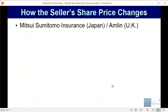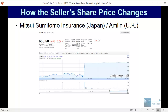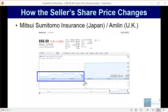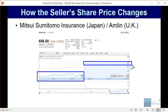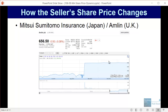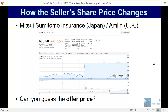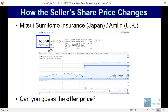You can see a dramatic illustration of this with the deal between Mitsui Sumitomo Insurance in Japan and Amlin, a UK-based insurer. This shows Amlin's share price before the deal was announced, and then after it was announced. The deal was done for 670 pence per share, and you can see exactly the behavior described — the share price immediately jumps up close to the offer price, though not exactly, because there's always a chance the deal could fall through.